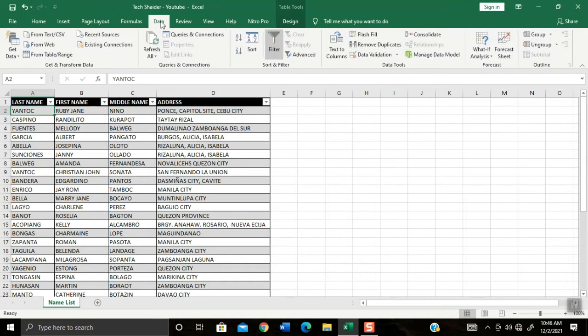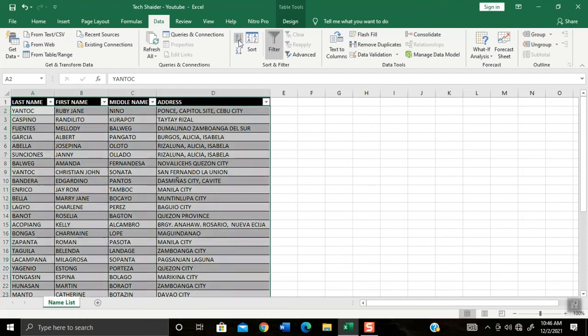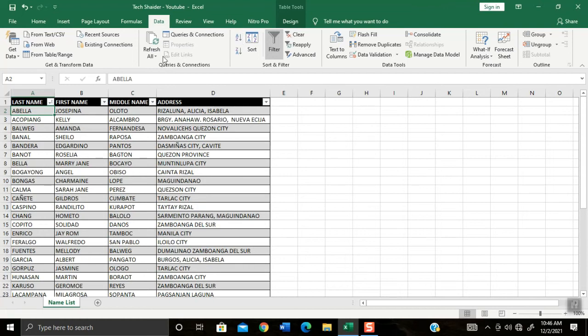And then proceed to the Data menu and click it. And then click the icon of Sort A to Z. As you can notice here, boom! The last name list is sorted as you can see.